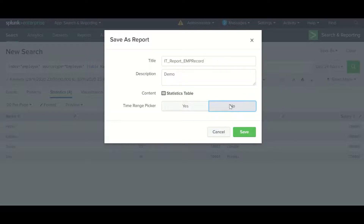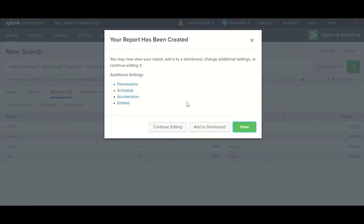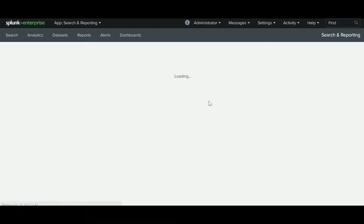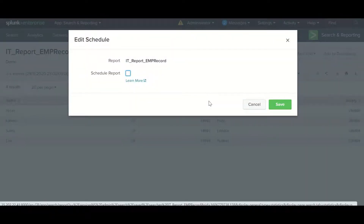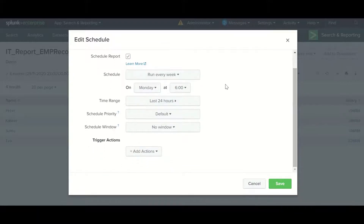The time picker can be set for the scheduler — it will pick a scheduled report. Once you do that it will ask for several options: permission, schedule, acceleration, and embed. Here you can schedule your report by clicking on schedule. Once you click it, it will ask whether you want to share the schedule.